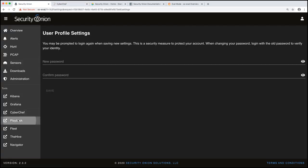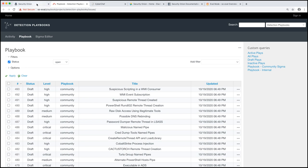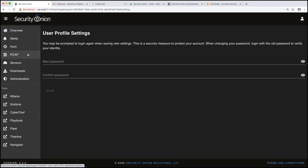Playbook we use for detection engineering. Playbook allows us to build detection plays from Sigma and then put those into production and get alerts from those. We'll actually talk about that in workflow number three, detection engineering.